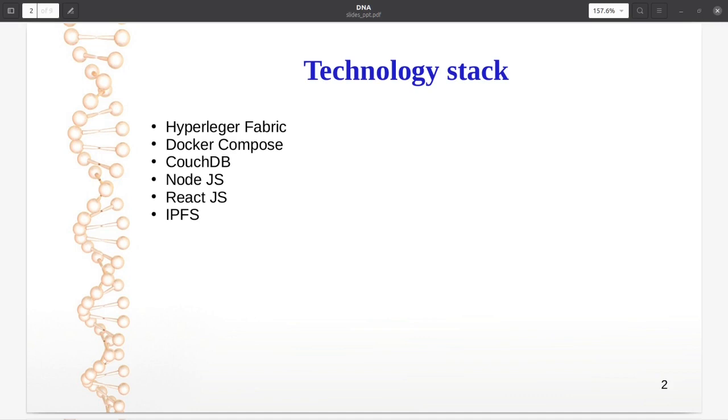If you are not familiar with any of these tools and technologies, I would recommend you to go through the documentation to have a better understanding before proceeding further.